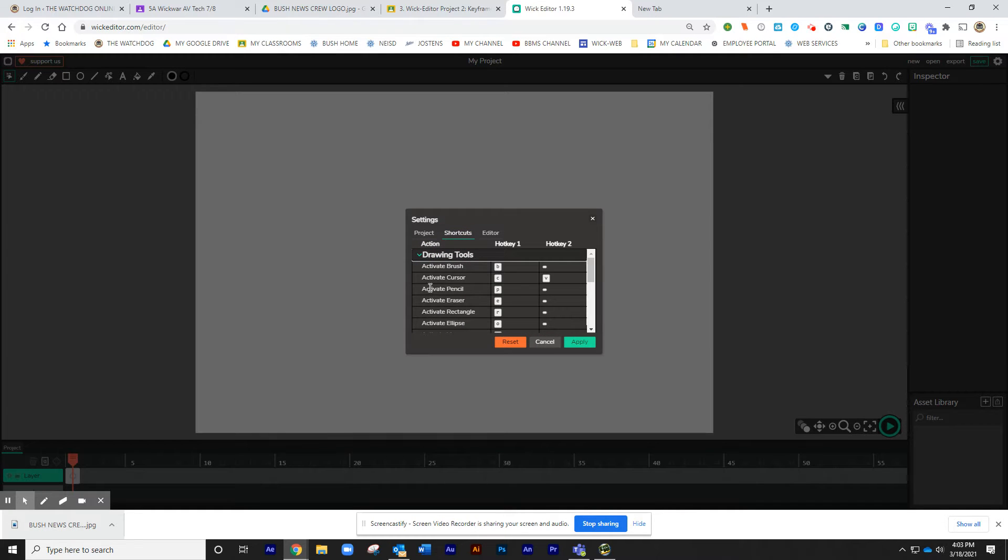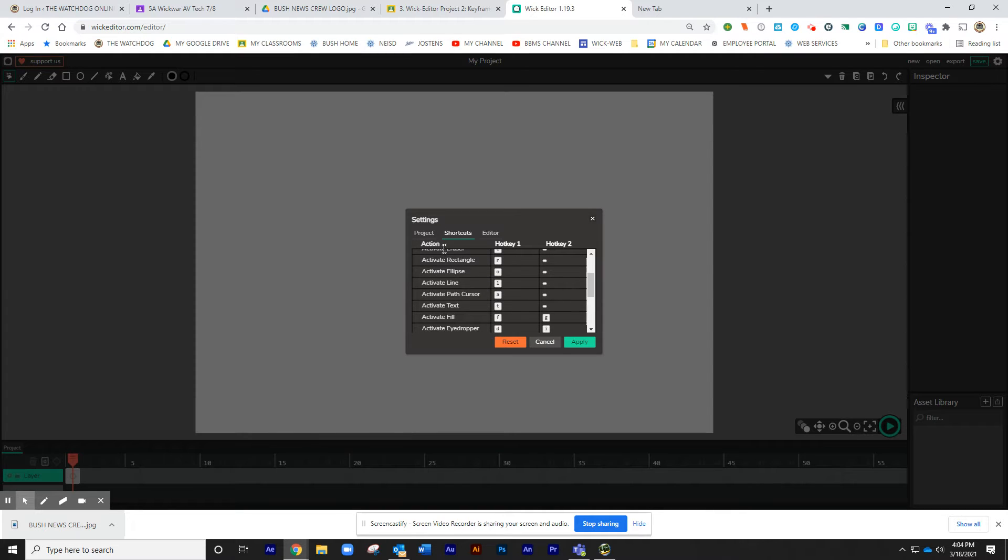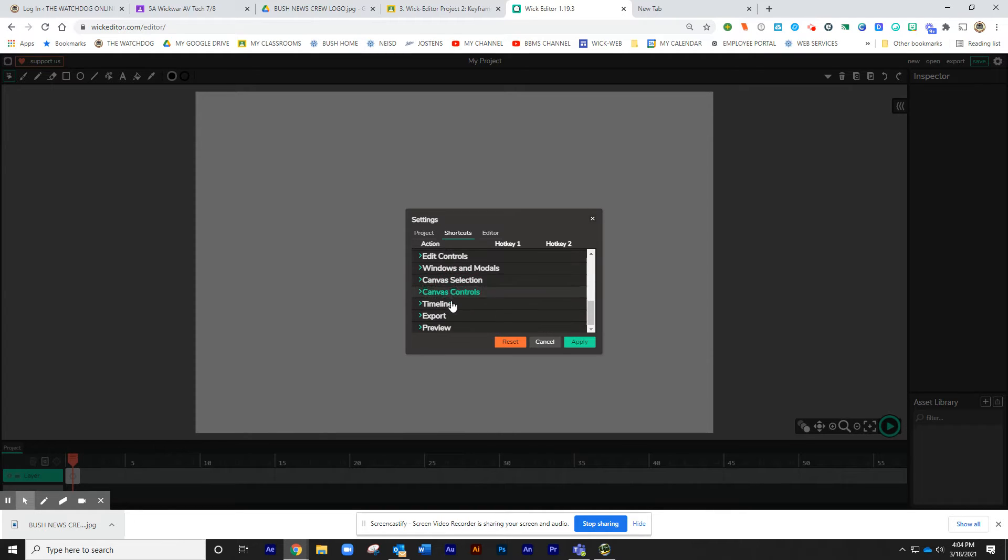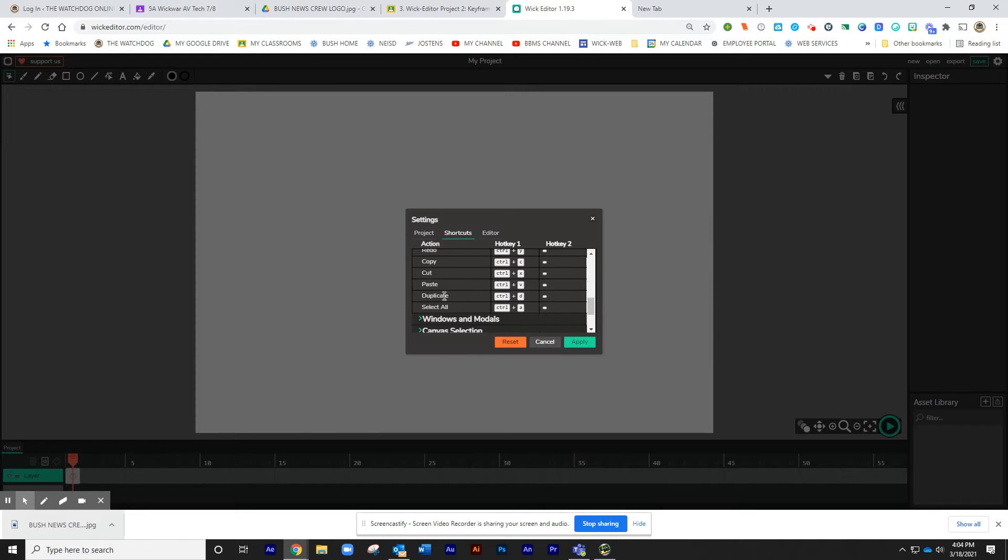And you may want to click on this little shortcut tab just to get familiar with some shortcuts. If you're a shortcut person, they have activate the brush. You can click on edit controls. This is to show you how to break things apart. You're going to be using this one a lot.